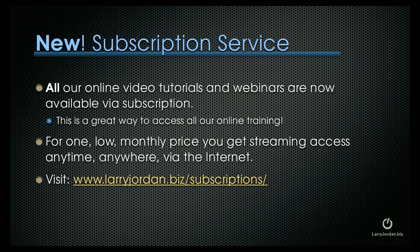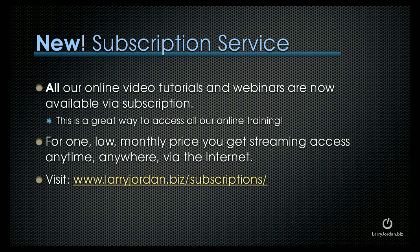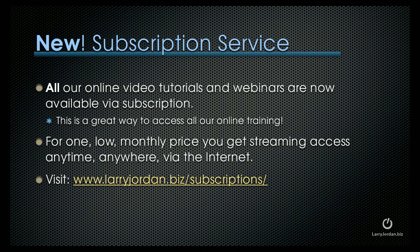By the way, we have a new subscription service. All of our online video tutorials and webinars are now available via a subscription. This is a great way to access all our online training for one low monthly price. You get streaming access anywhere, anytime via the internet to our webinars and our tutorials. To learn more, visit LarryJordan.biz slash subscriptions.